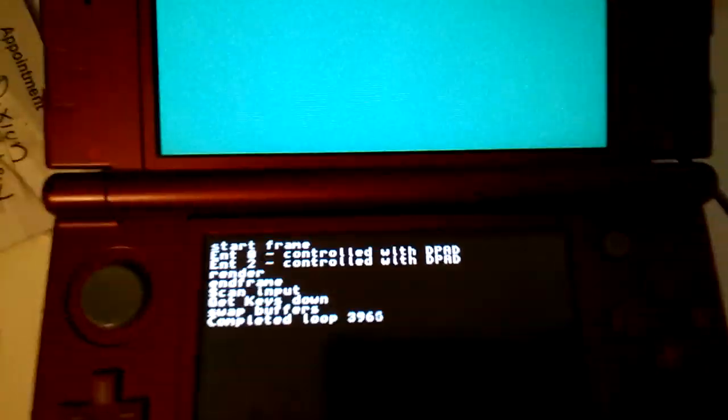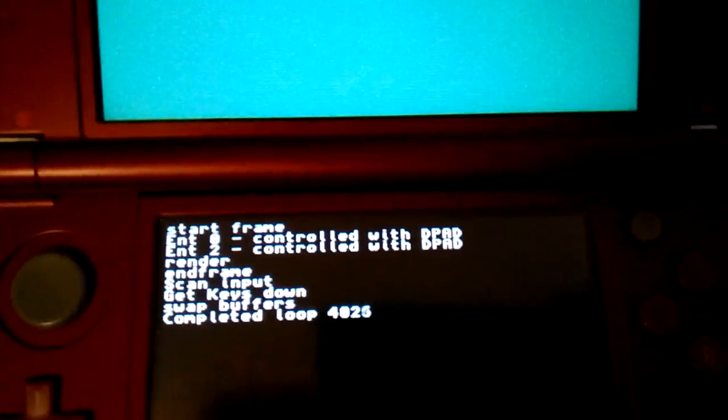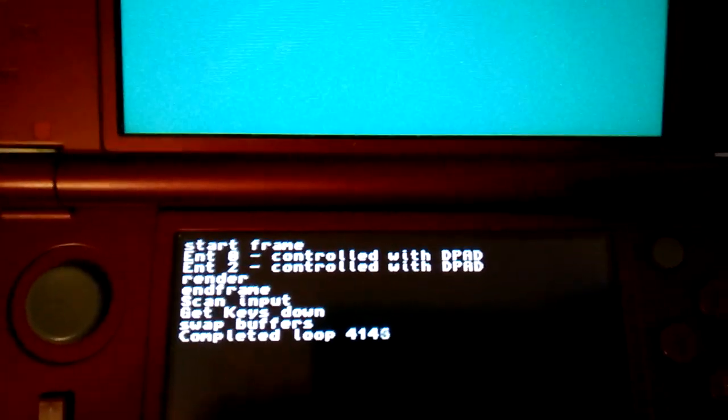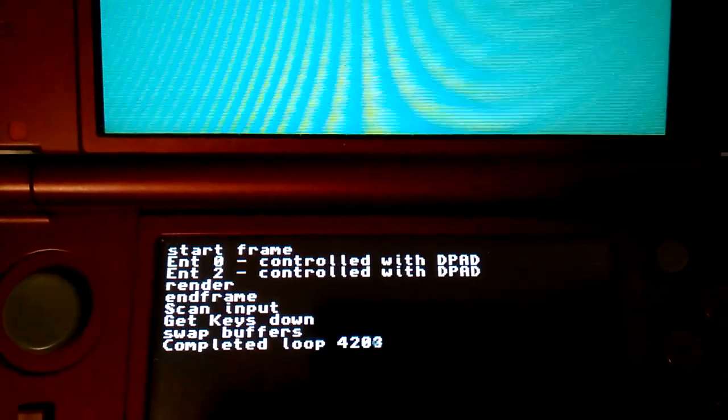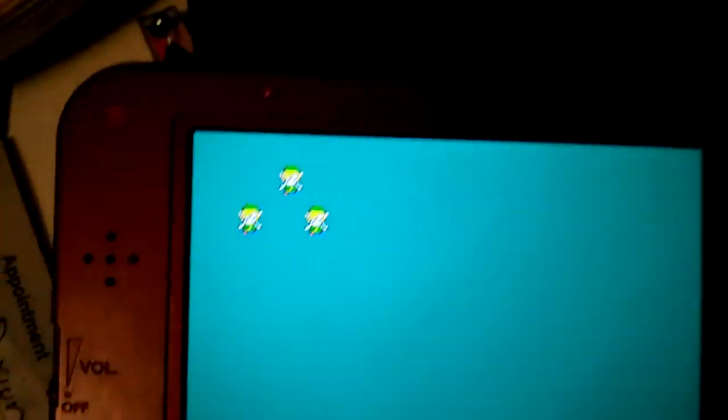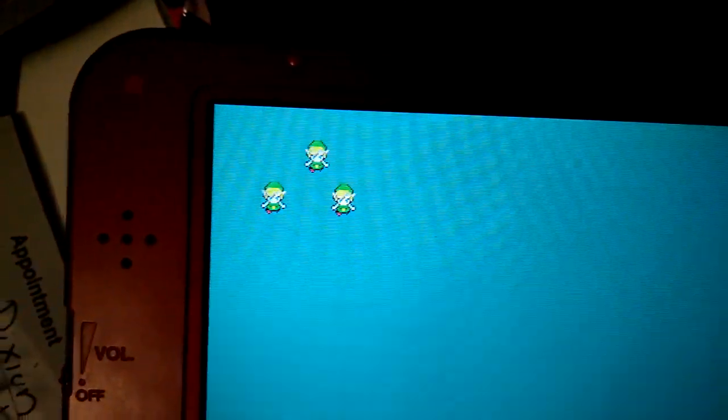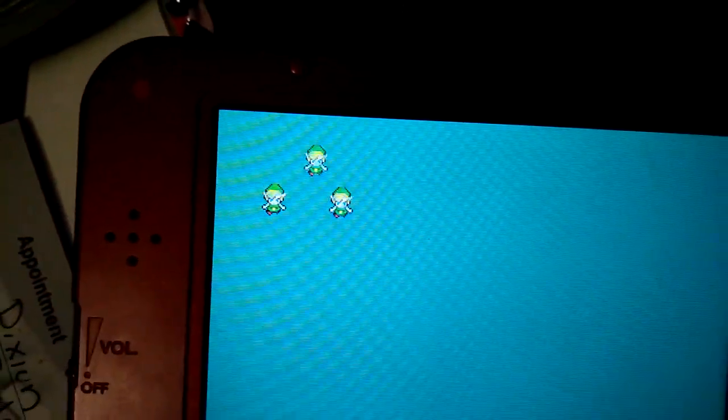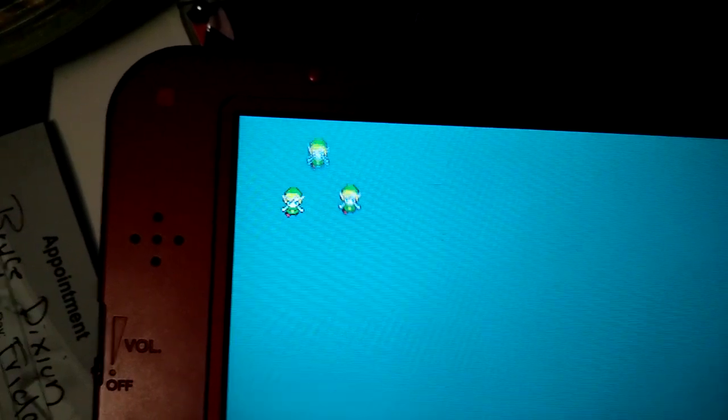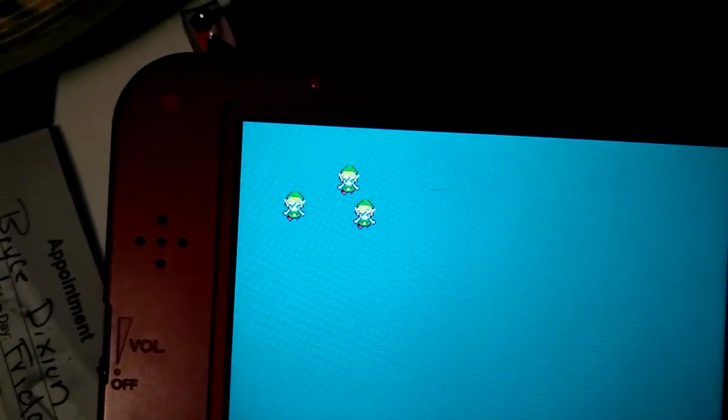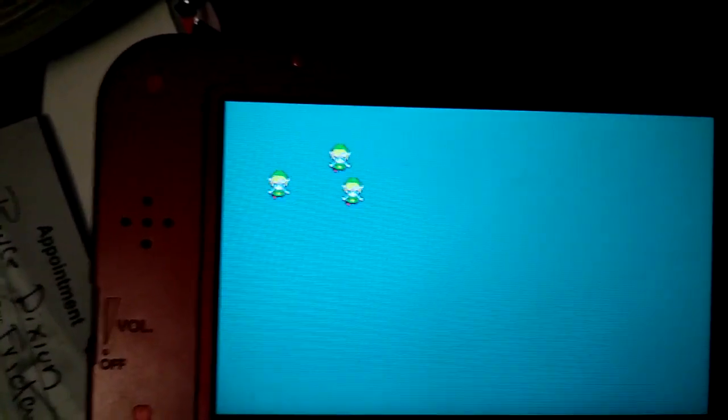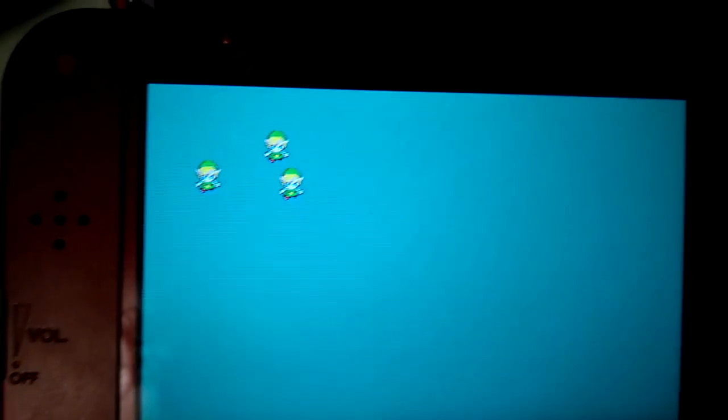And as you can see on the bottom, entity 0 is controlled with dpad, entity 2 is controlled with dpad. That is, if I move them, the faster one is entity 0, the slower one is entity 2. The one that's not moving is entity 1.